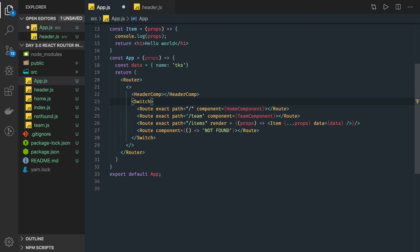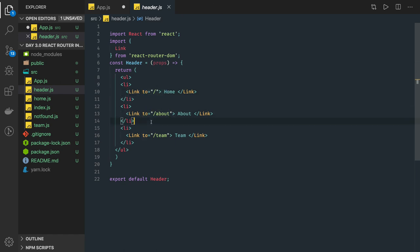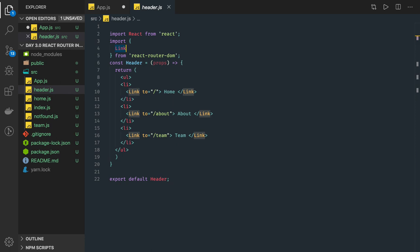We wrap routes inside a Switch and Switch takes care of which component needs to be rendered based on the condition. Then we have the Link component, which we use in the header — it creates an href tag when rendering, binding to different routes like forward slash or forward slash about. We can't use a plain anchor tag to navigate to a route, so Link is a special property provided by React Router DOM. This covers the basic high-level routing. We can also do nested routing — routing inside routing — which we will see in the next video.